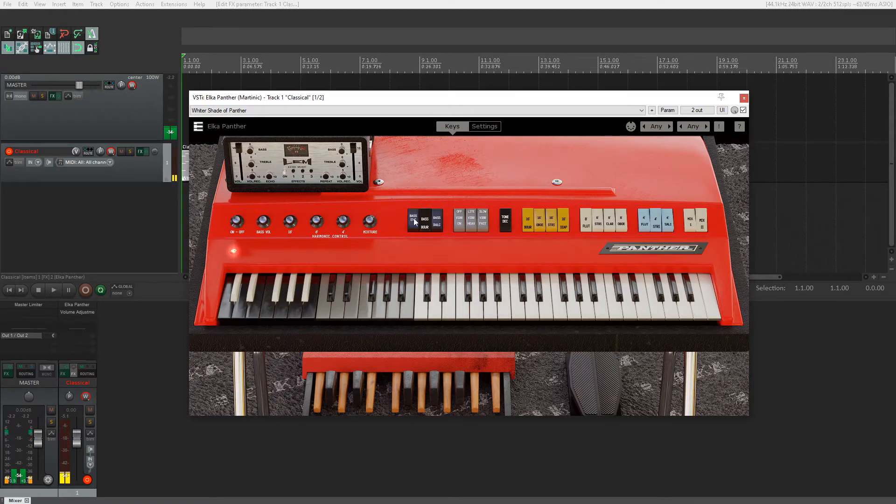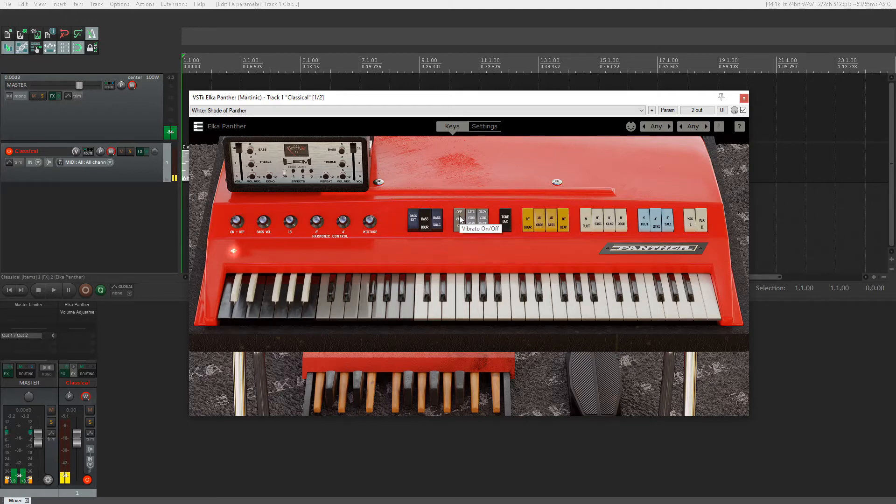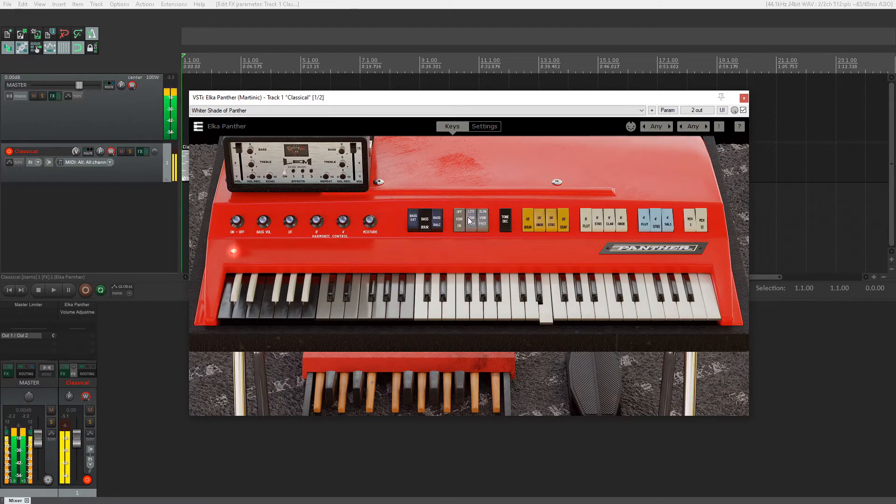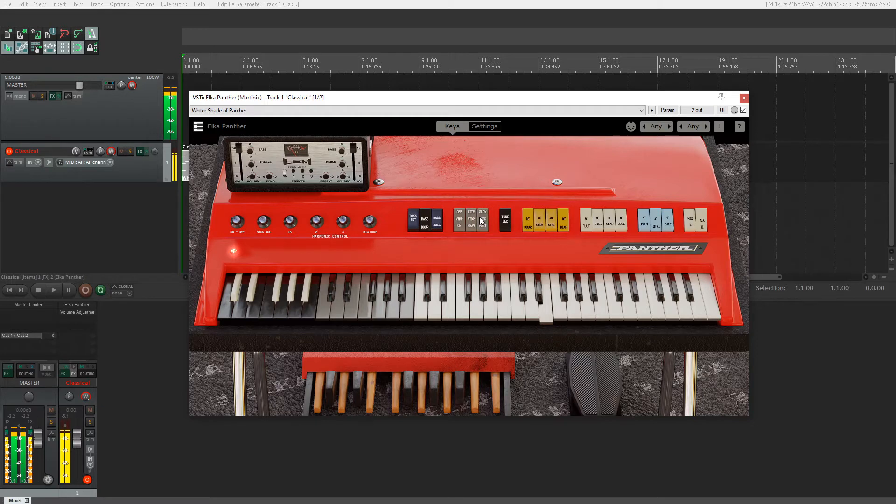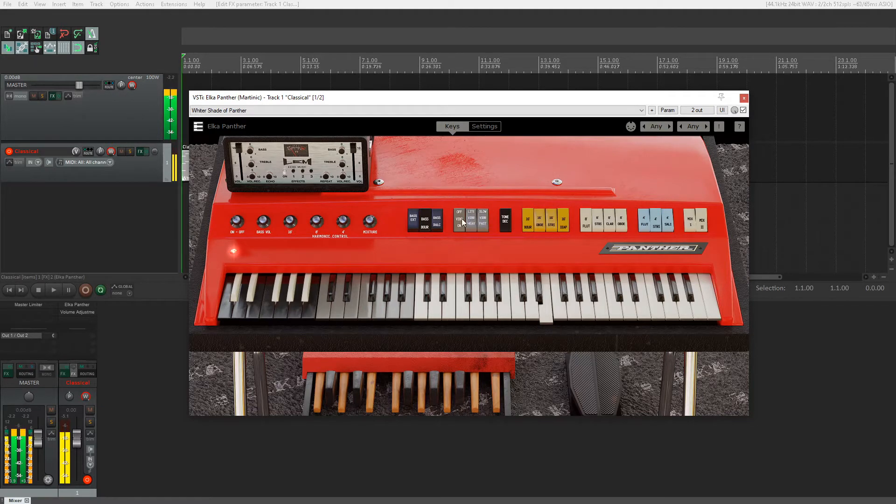To the right of that, we have tremolo controls. It can make it heavier and faster or slower and lighter, or we can disable it.